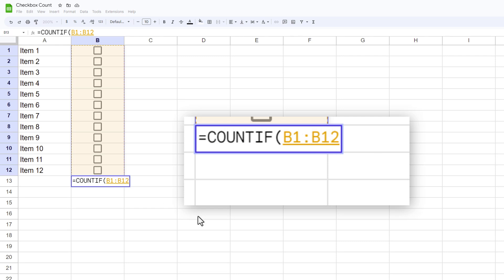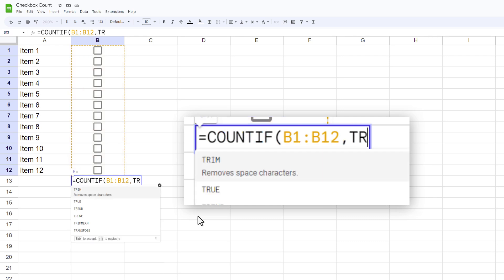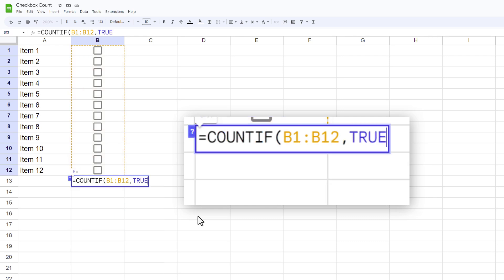After that I need to specify what I want to count, and checkboxes have a state of true or false. So I'm going to put a comma in here and then type in true because I want to count only if the items have been checked.